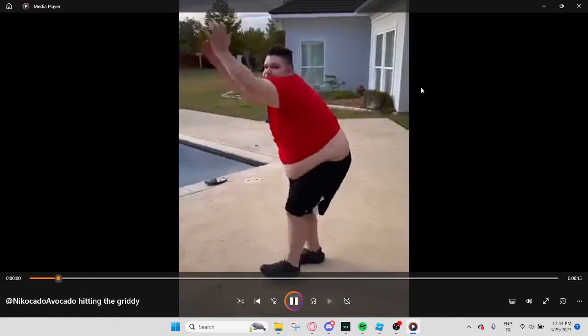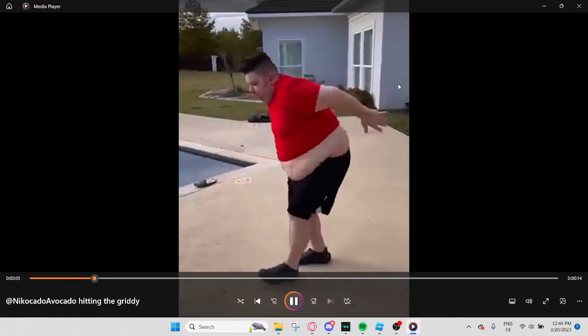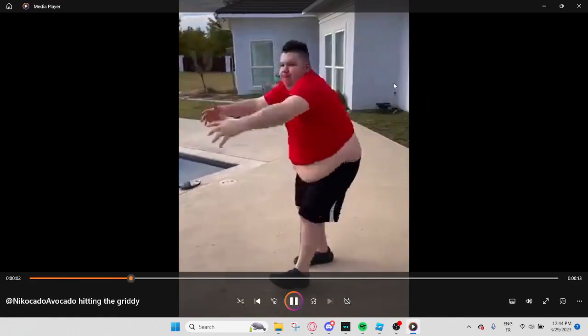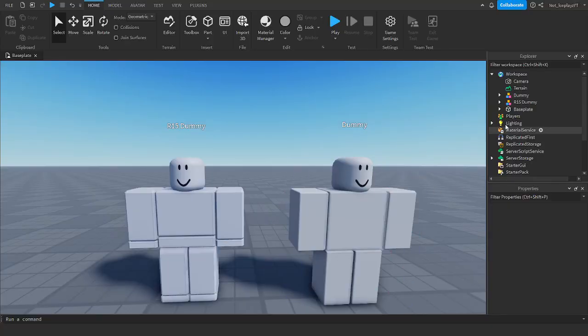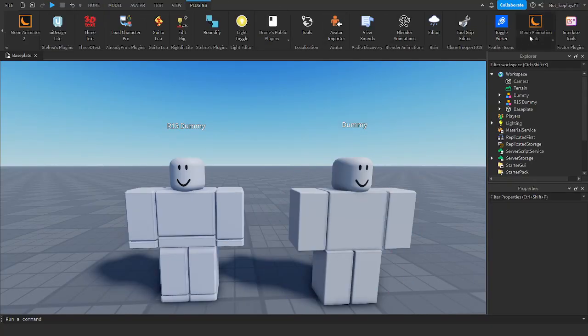For example, I have this video of Nikocado Avocado hitting the gritty. And since I have this video, what I'm going to do is I'm going to grab the Roblox base animator.